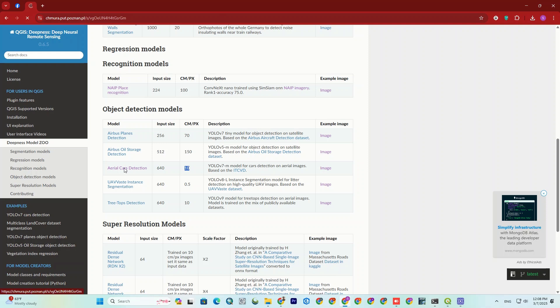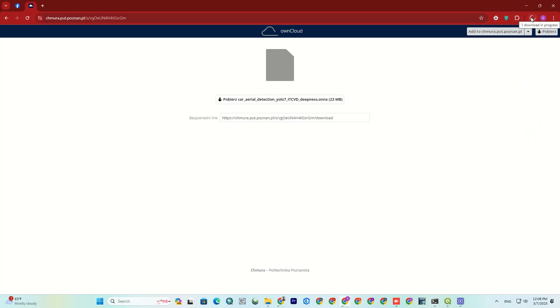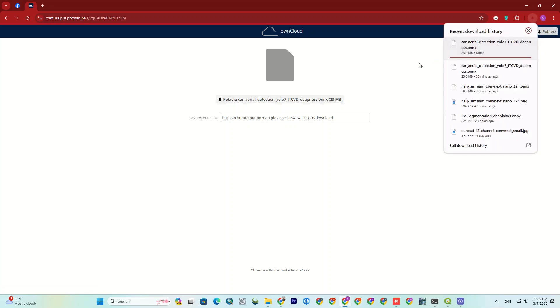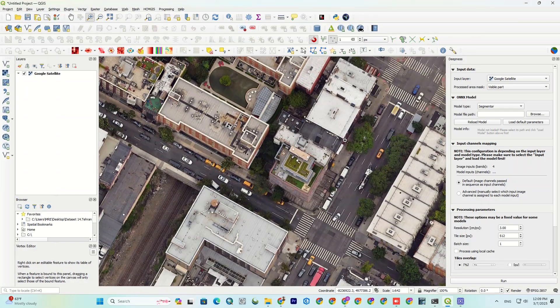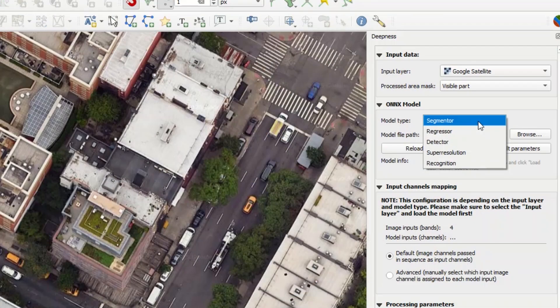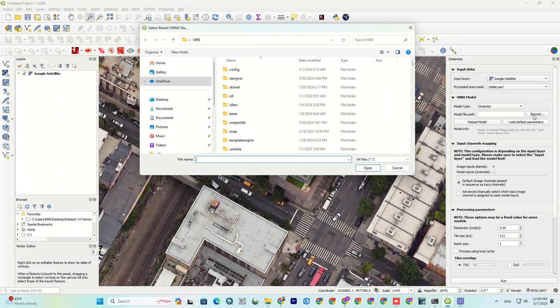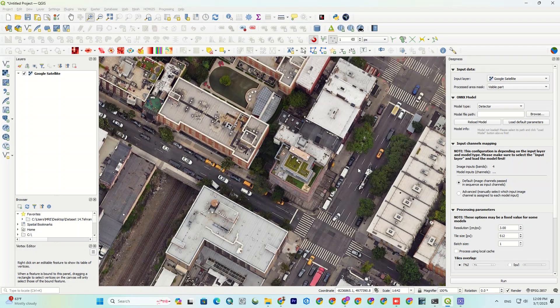The aerial cars detection model is my aimed model. So, I click on the name of the model and download the model. Now, let's get back to the QGIS. In the Deepness and under the Onyx model, set the model type to detector, because we want to detect the cars. And for the model file path, load the model we downloaded.